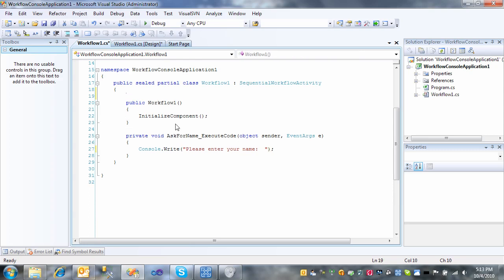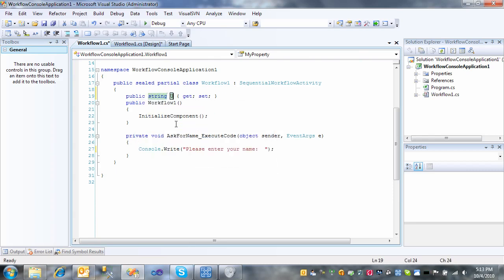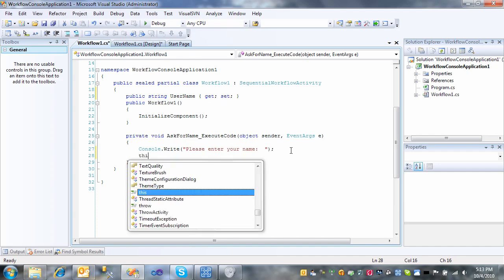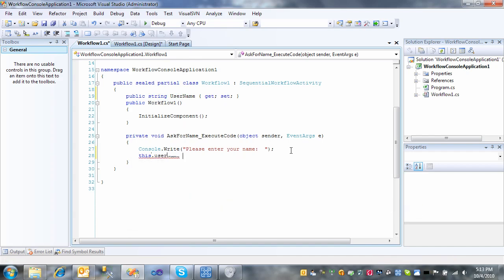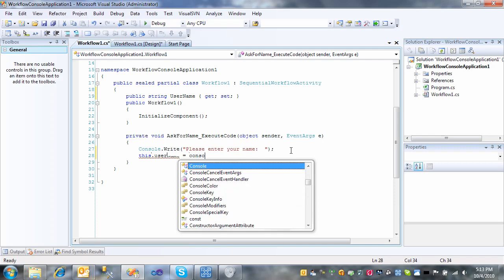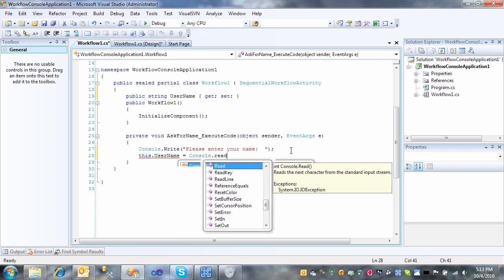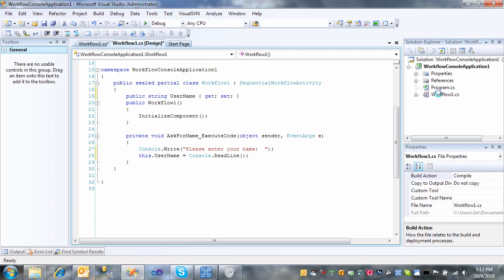We're also going to introduce a variable that will hold the user's name. We'll type string and we'll call it username. So we'll set username to equal to console.readLine. Okay, that completes that activity.